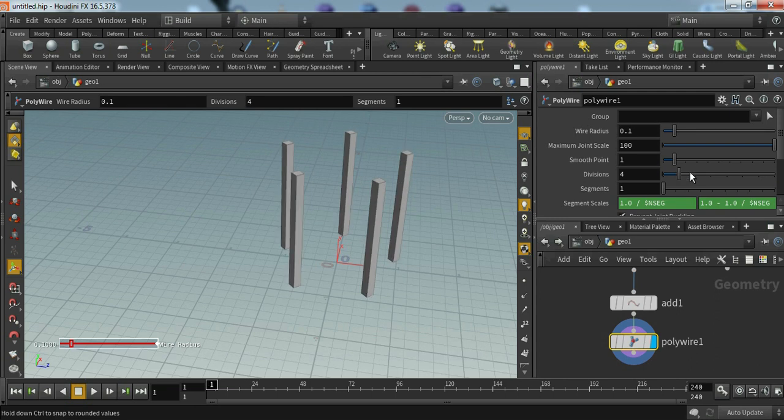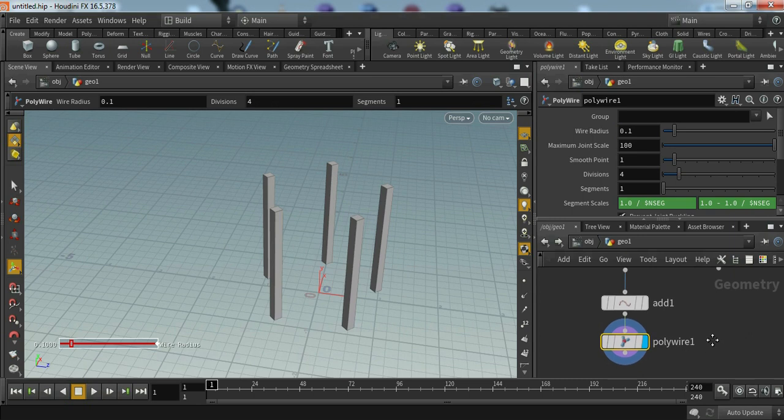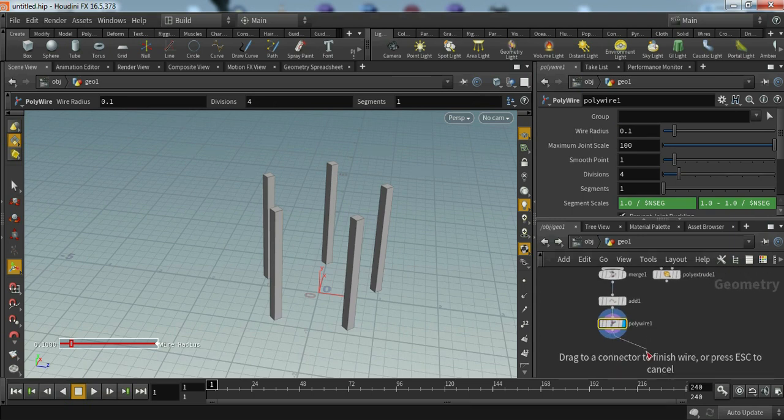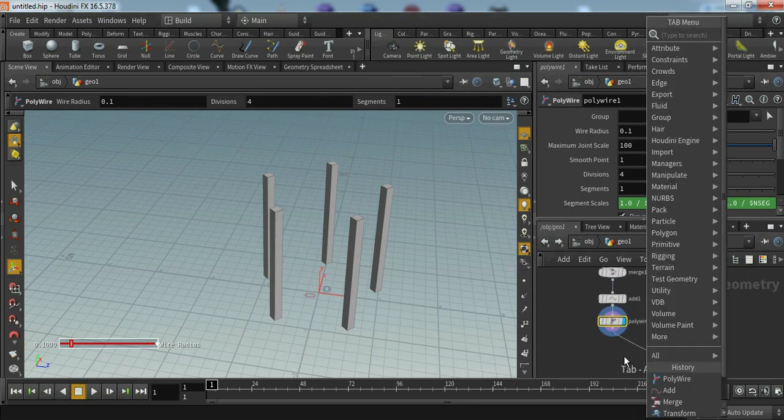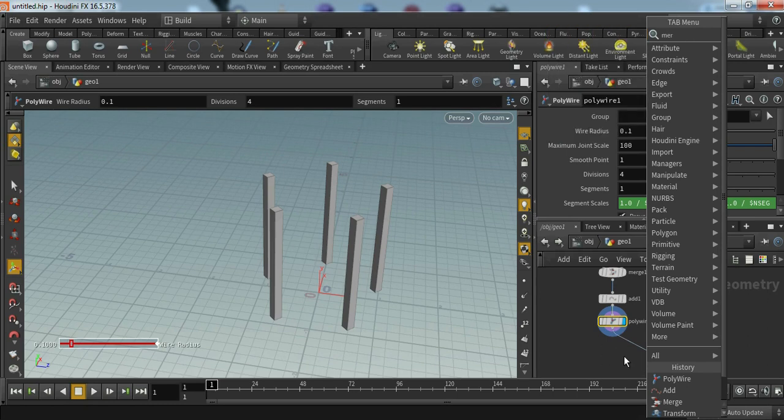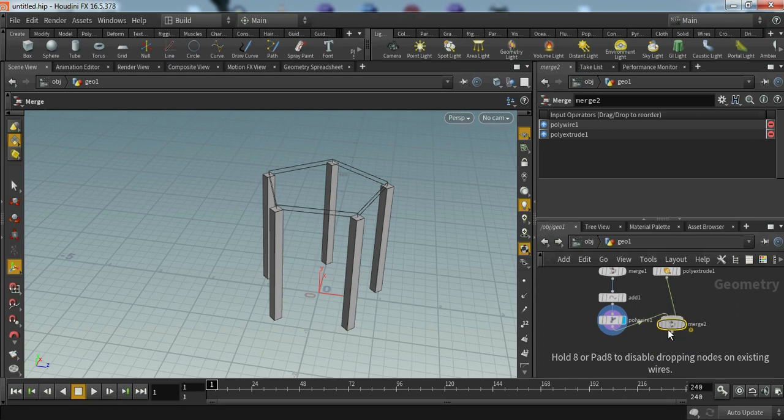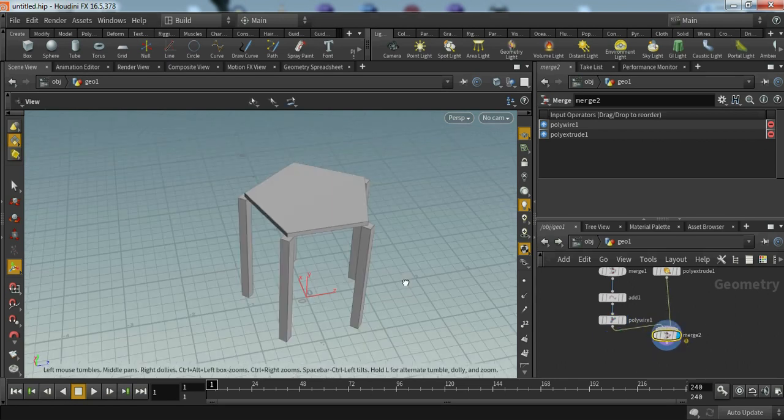Now we have to just merge our nodes. Drag this and type merge, connect both nodes, and now we can see our table is ready.